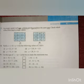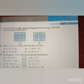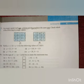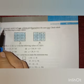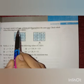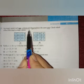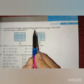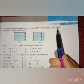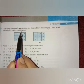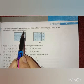Hello children. In the previous session we completed up to question number 6 from exercise 1.1. Now let us continue with question number 7: in a magic square, each row, column and diagonal have the same sum. Check which of the following is a magic square.